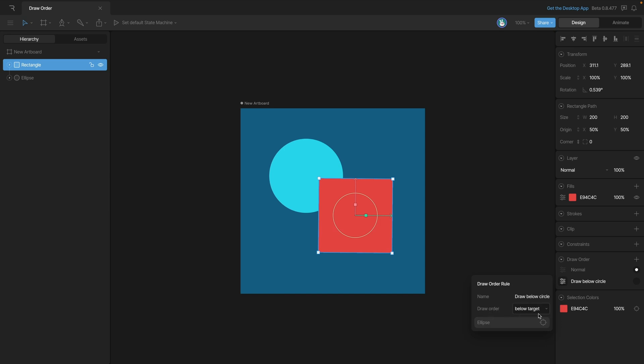Now you'll see that our panel shows us that our object is going to be drawn below our target ellipse. Now that we've got all that configured, we can switch back and forth between our normal draw rule and our custom draw rule with these radial buttons. You'll notice when I do that, the rectangle goes behind the ellipse on the stage, but in the hierarchy everything remains the same.